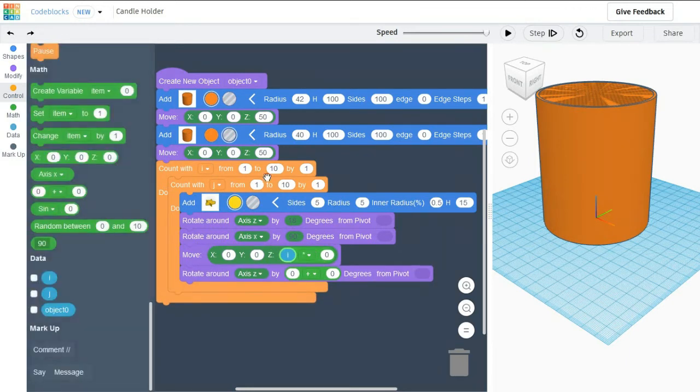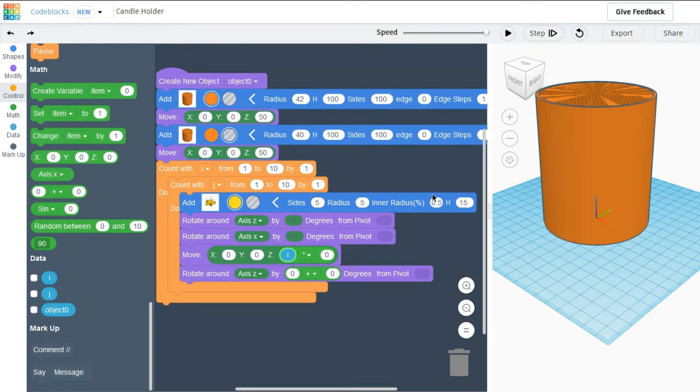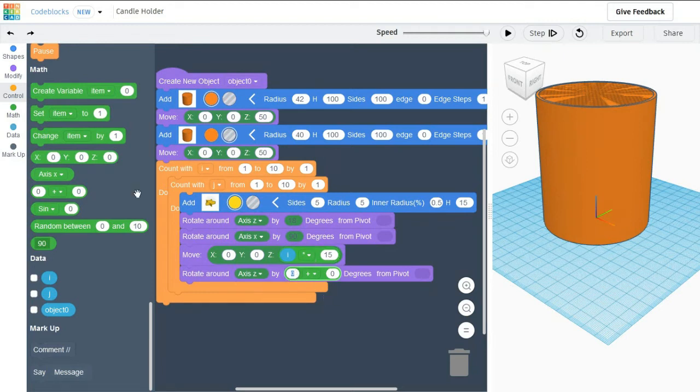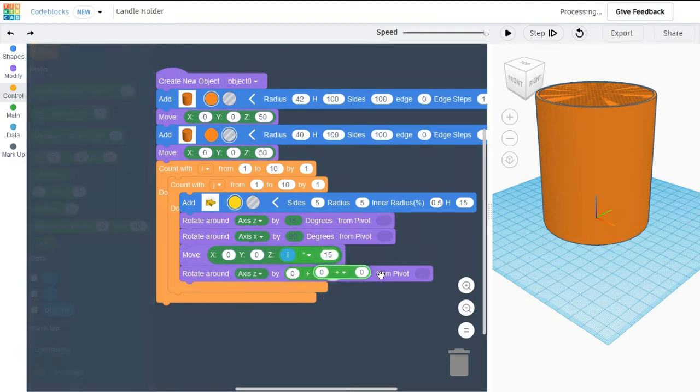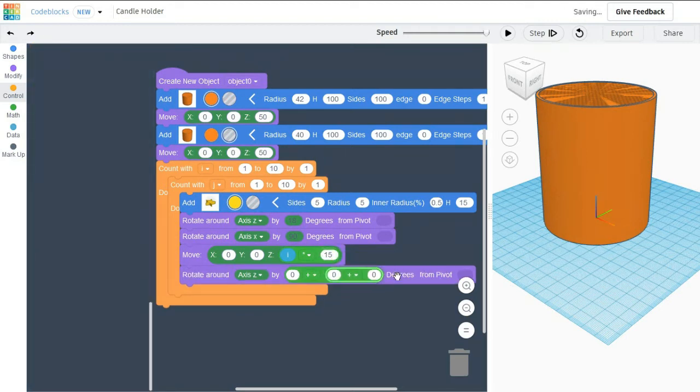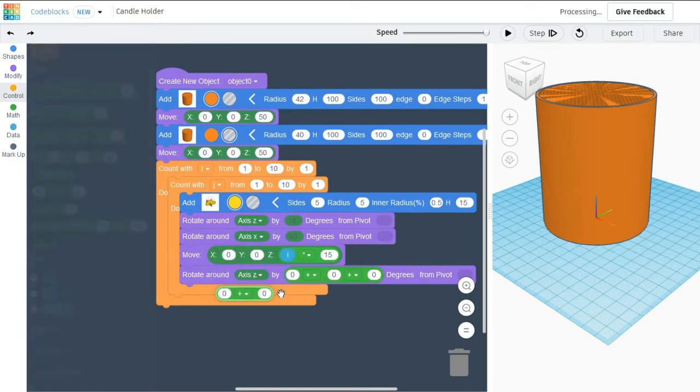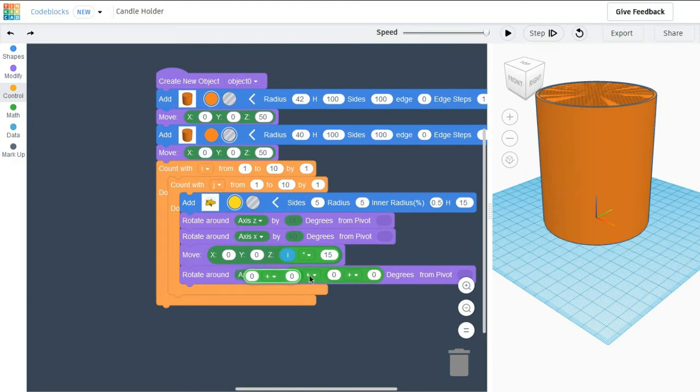I am using my I value to move the star one above the another by 15 units in Z axis. Each time once the loop is completed, each time the star is moved 15 units above the previous star.